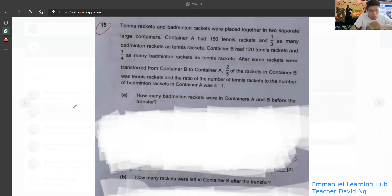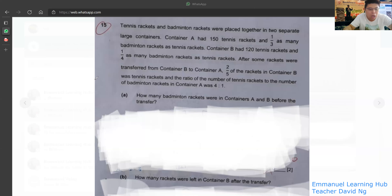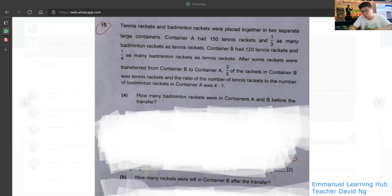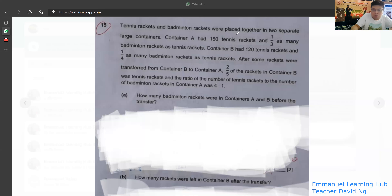For this kind of question, it is a typical ratio question and students need to be very careful about how they approach it, because you can't really use purely the ratio method — you need the model drawing as well. You need a combination of both.